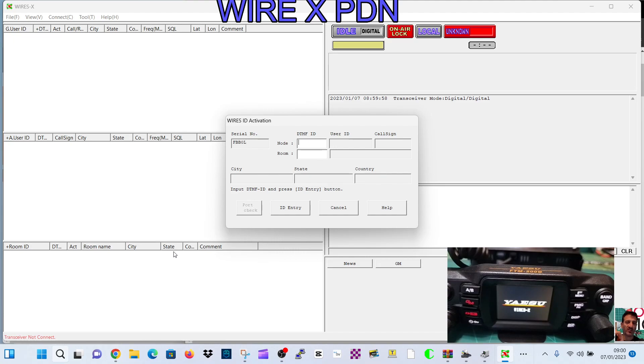And it will say, like see mine at the moment says transceiver not connected, but that's because we haven't entered it yet. So now to put the radio into the correct mode, hold down the GM and the DX button and turn the radio on and the screen will say Wires-X.